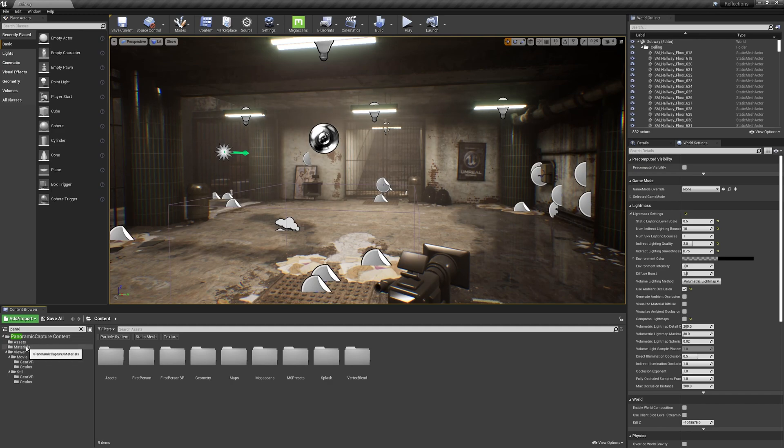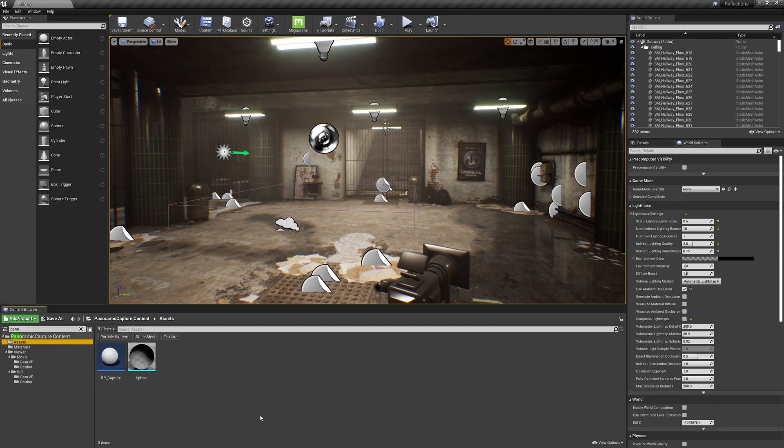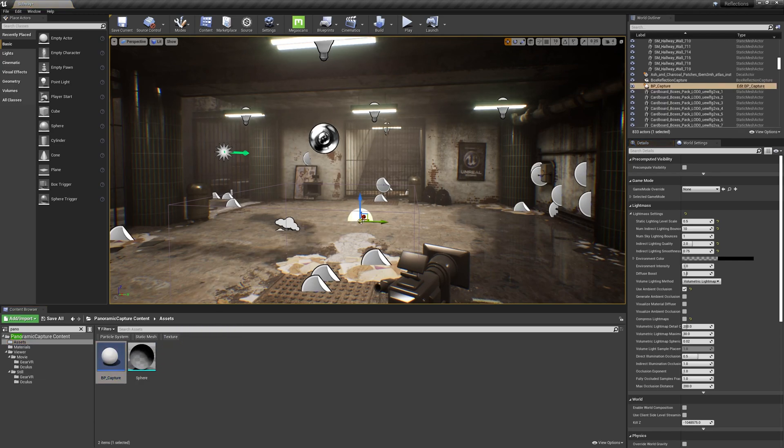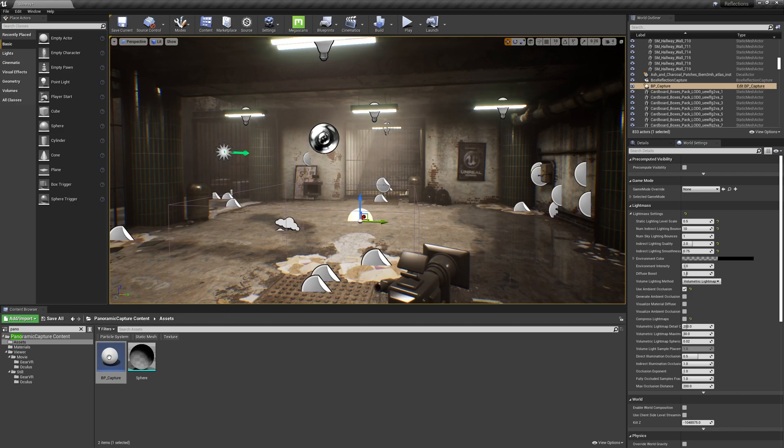Under Panoramic Capture Content, I'm going to select the Assets folder. With the Assets folder selected, I'm going to simply drag the BP Capture tool into my scene. This can go anywhere. It just needs to be in my scene.